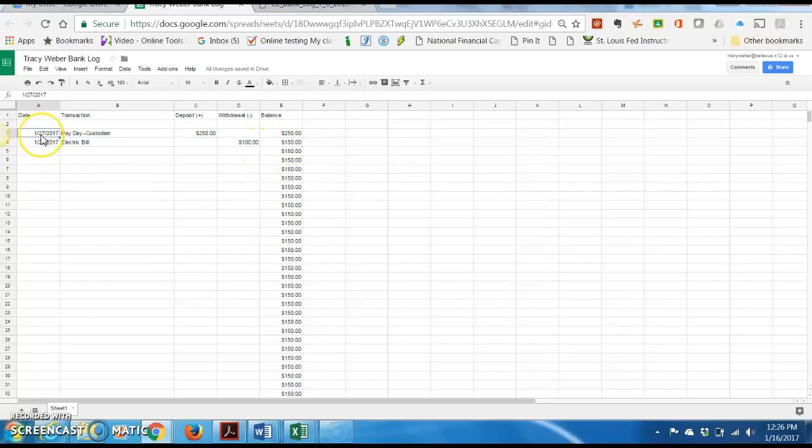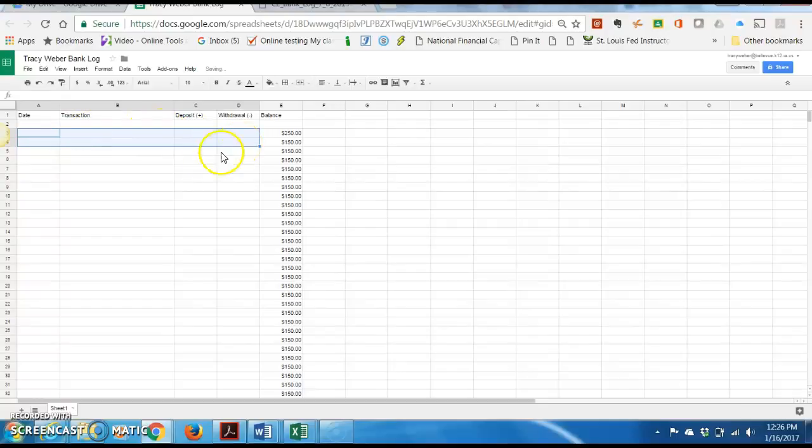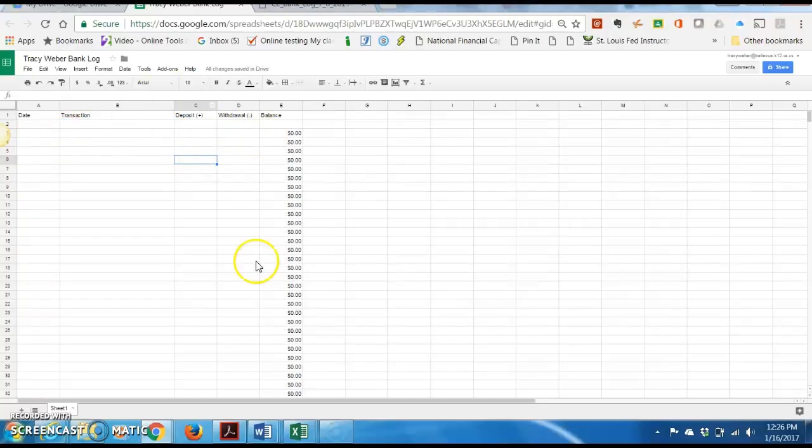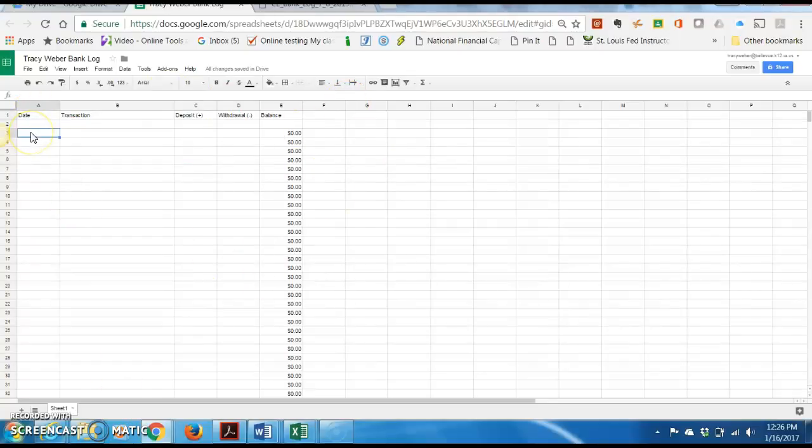Okay. So now these were just examples. I'm going to select these cells, and I'm going to hit delete. So right now, this is what your spreadsheet should look like.